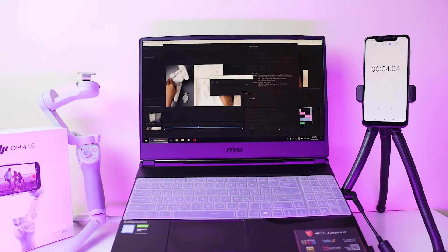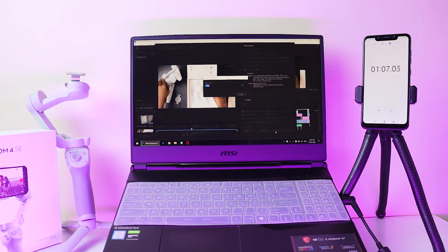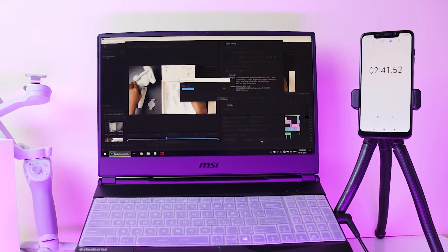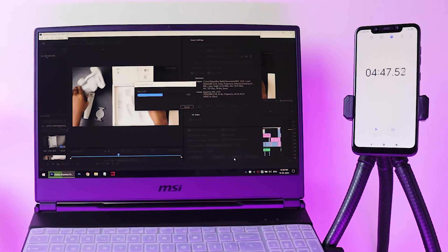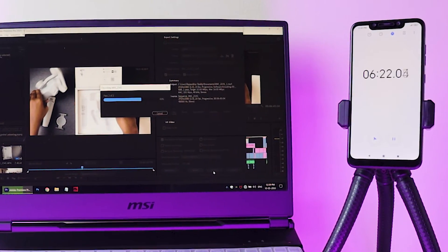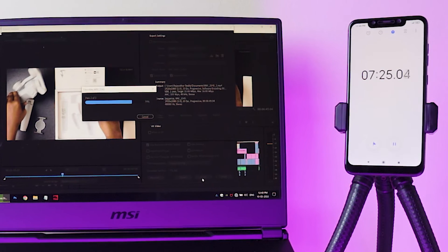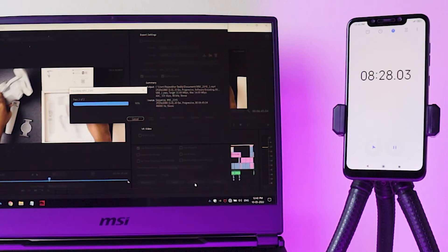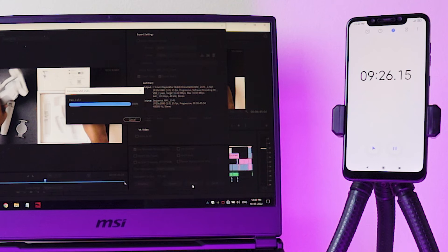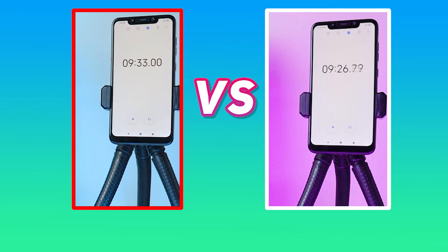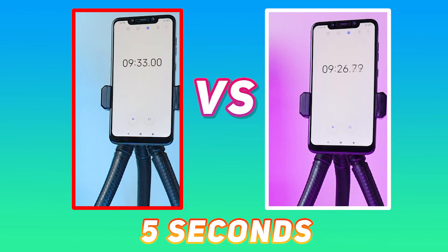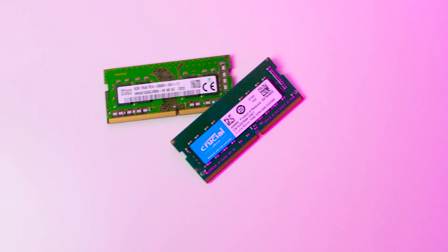Keeping the settings as usual, I'm exporting this video. It took 9 minutes 27 seconds. Comparing both side by side, only 5 seconds were saved — it's not huge, but if you are exporting very lengthy projects and editing with a lot of graphics, it does make a difference.